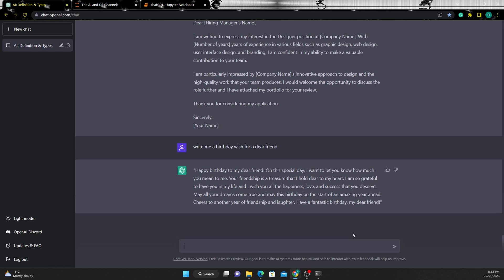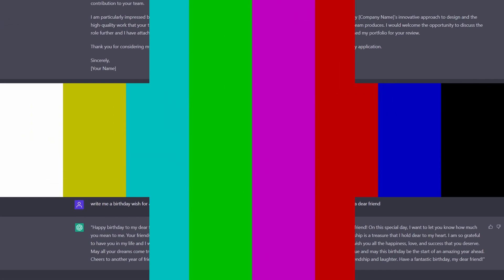Now how cool is that? What are some of the interesting prompts that you have tried out using ChatGPT? Let me know in the comment section below.